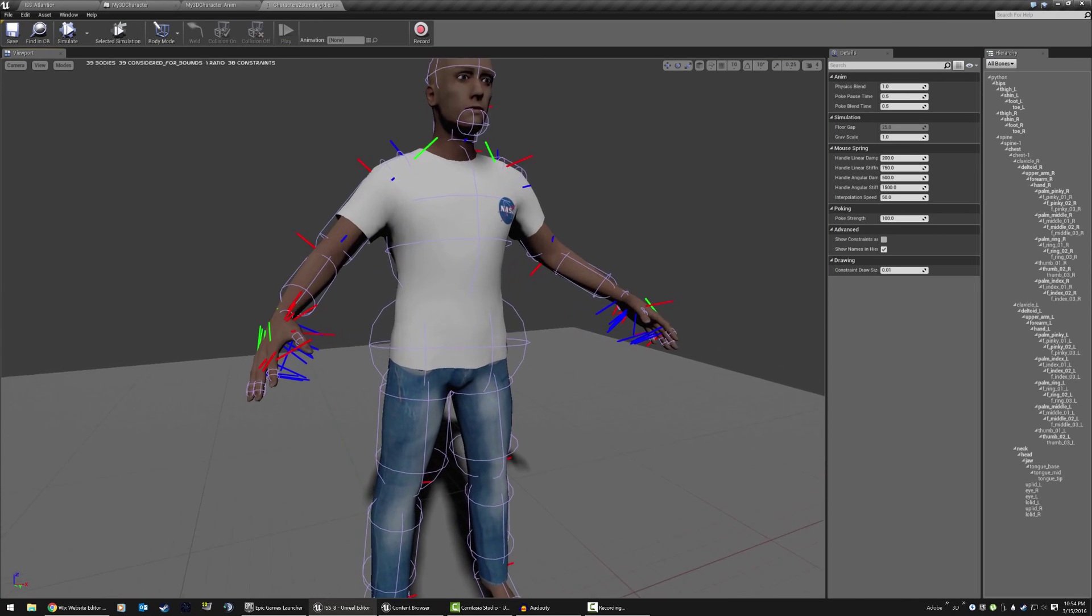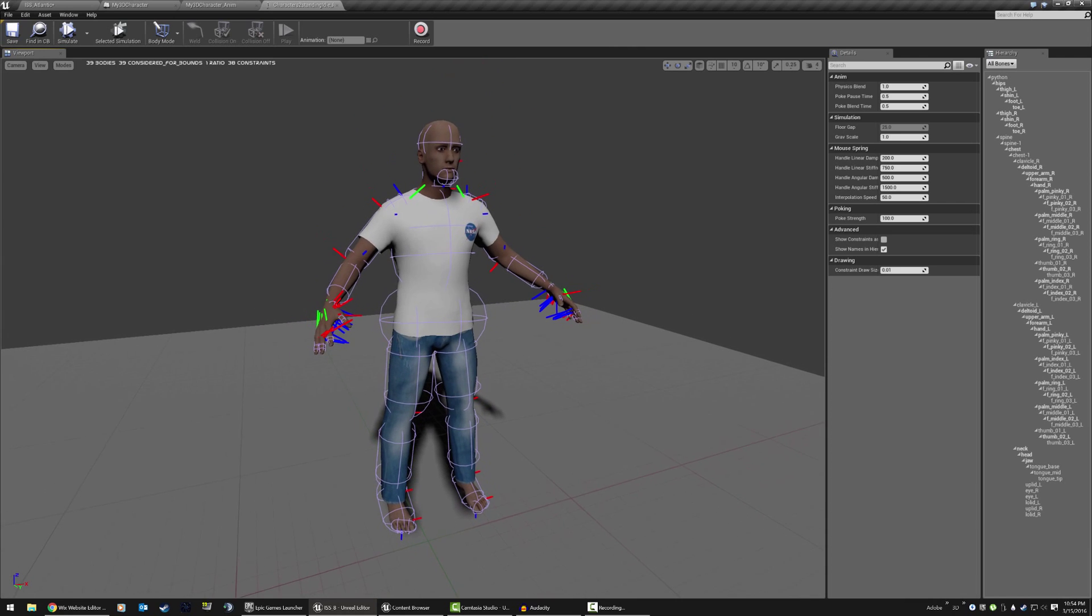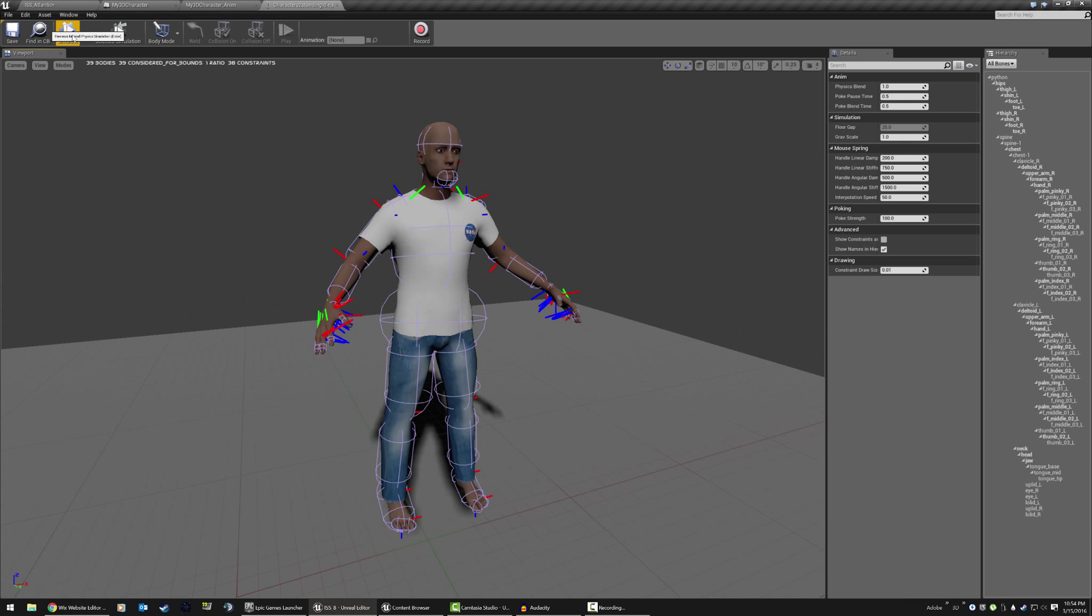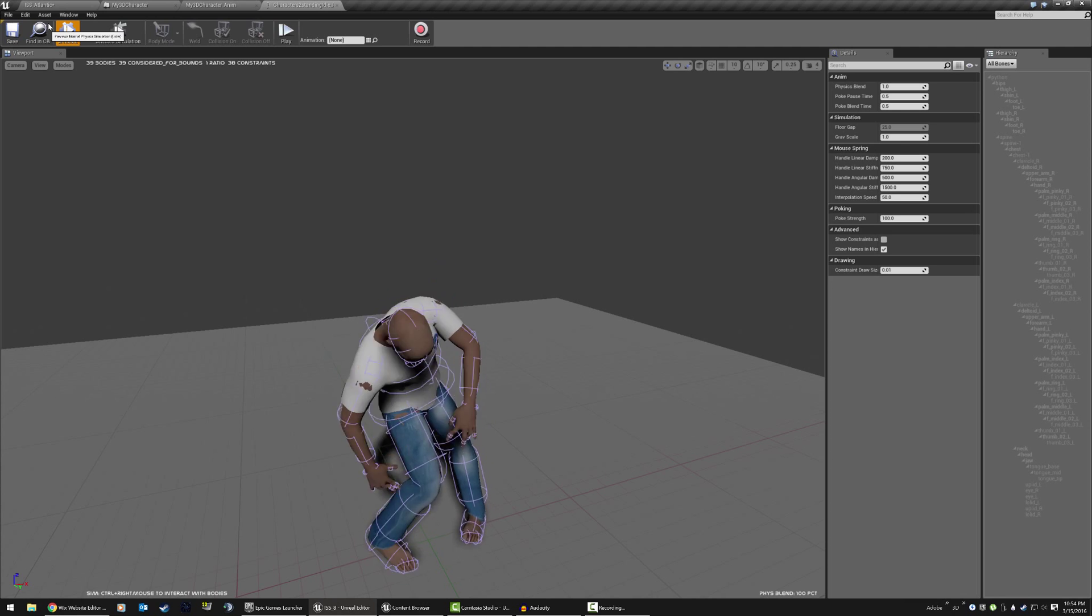So I've been working on the ragdoll, which is like the physics for all the bones. So now I can simulate the physics and animation all together at once like this.